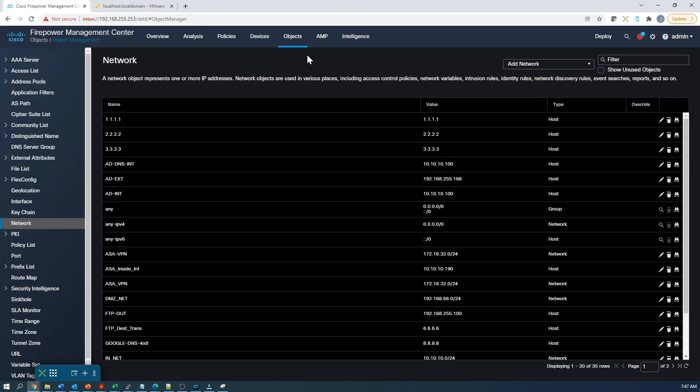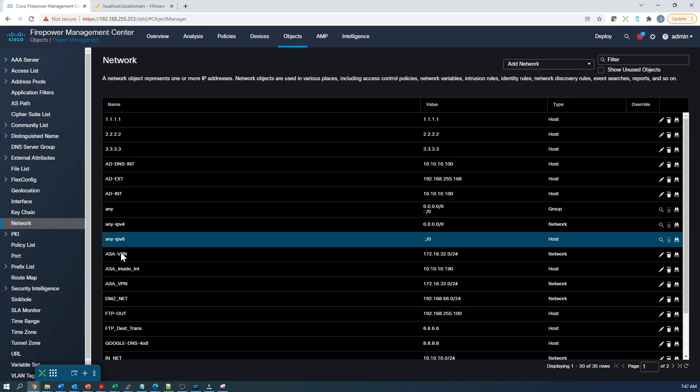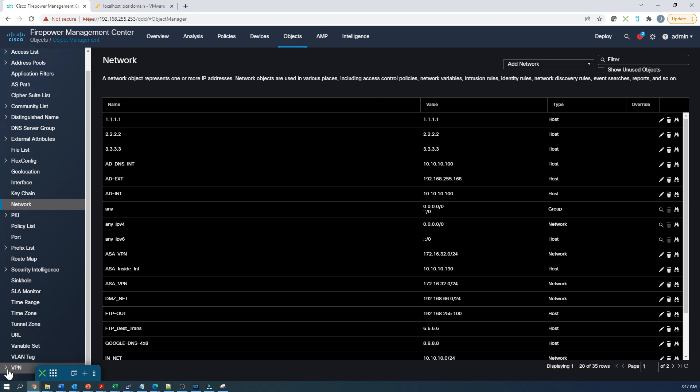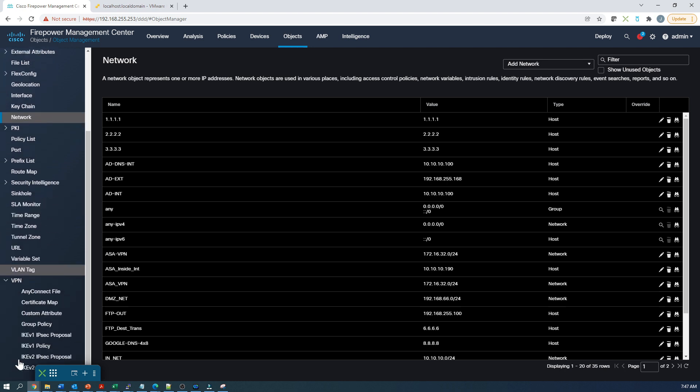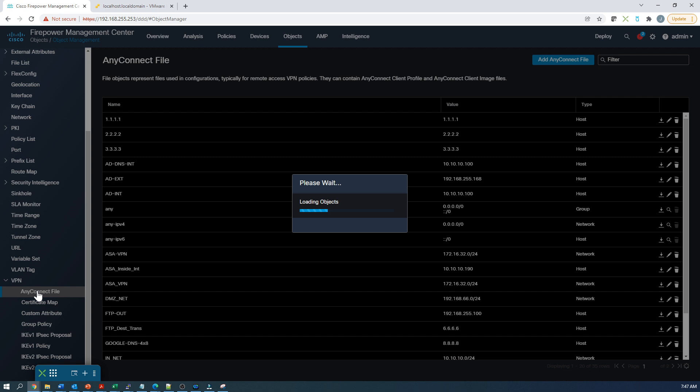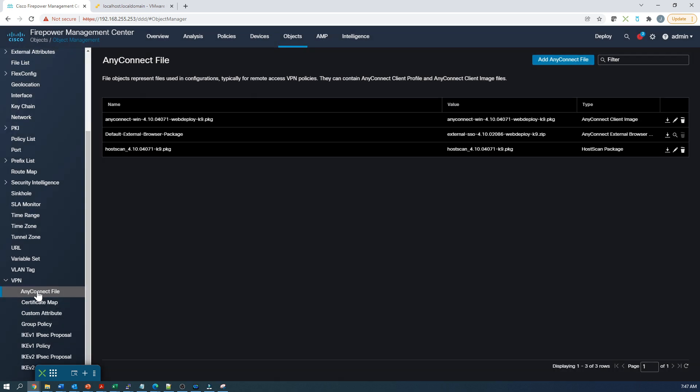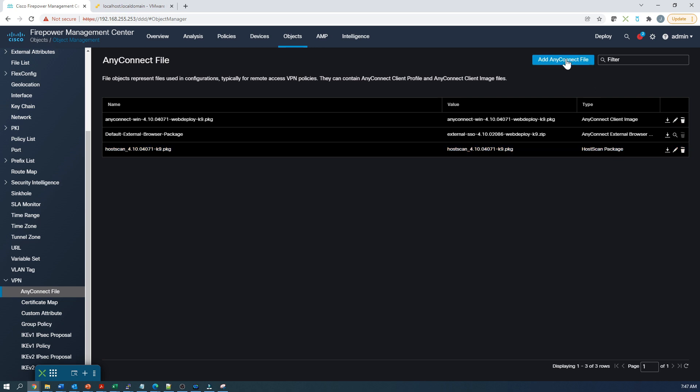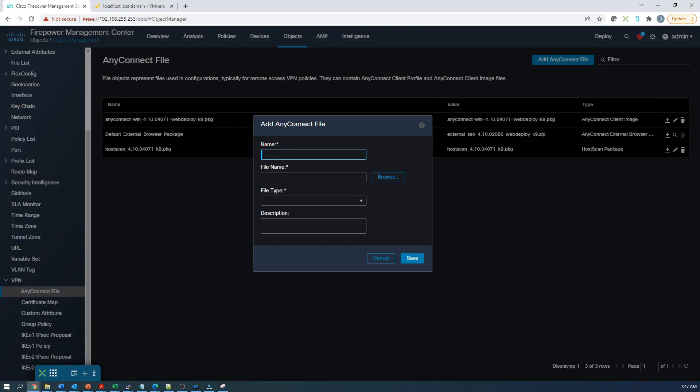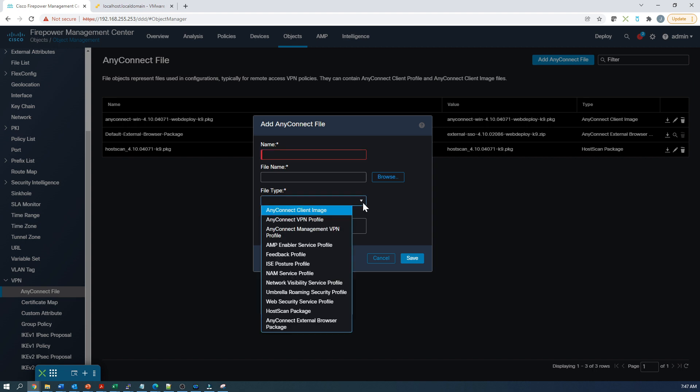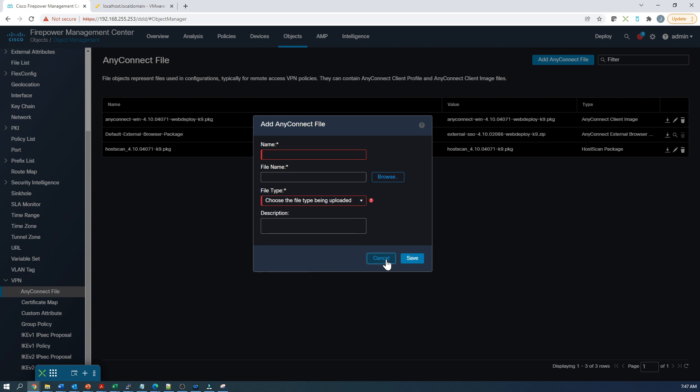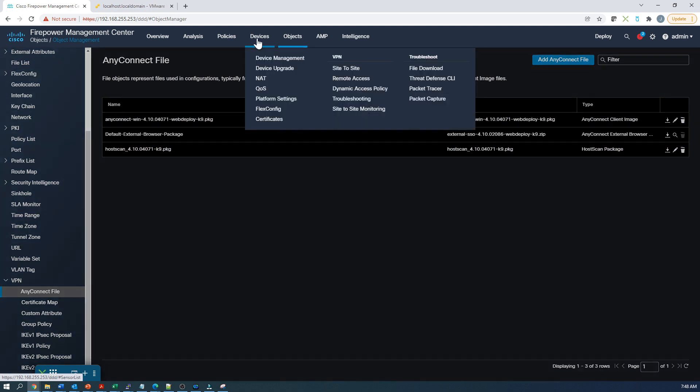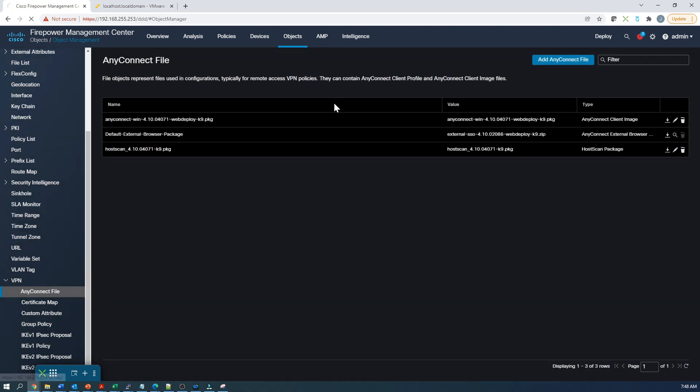But first let's go to objects, objects management, and we're going to upload the host scan package required to scan the host. So we'll go into objects to VPN, any connect file. I've already uploaded the file, but I'll show you the steps here. All you have to do is go to add any connect file. There'll be a collection of different modules that you could add. You give it a name and select the actual package of interest. In our case, the host scan package. Once you're uploaded, you're good to go.